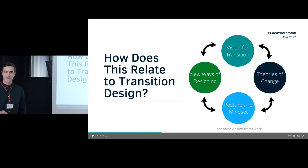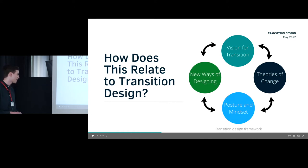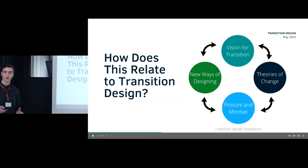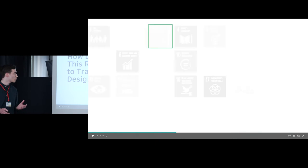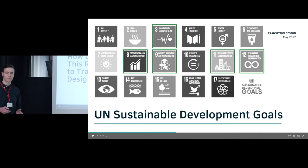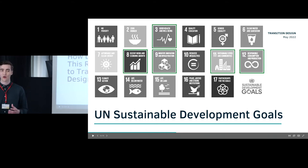So how does this relate to transition design? Here on the left you see the transition design framework, which we've seen many times today. We've tried to work with this as a tool throughout the process, using it to inspire us and very much focusing on our thoughts, mindset, and posture.